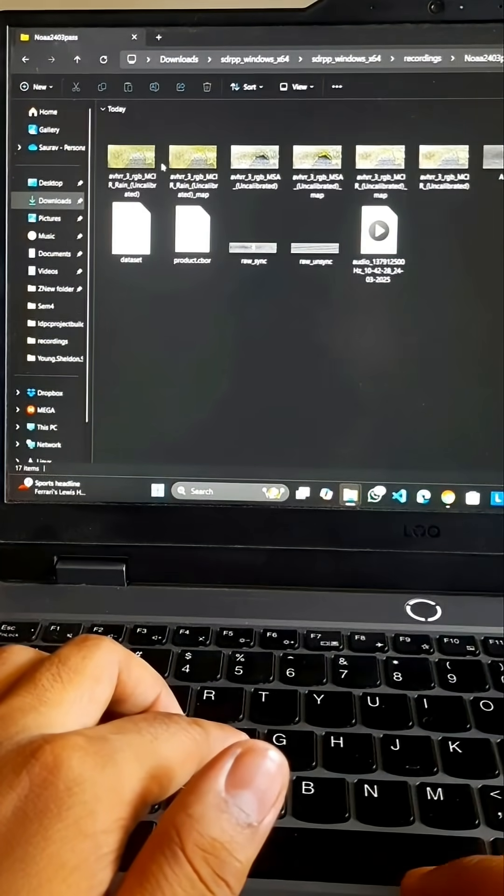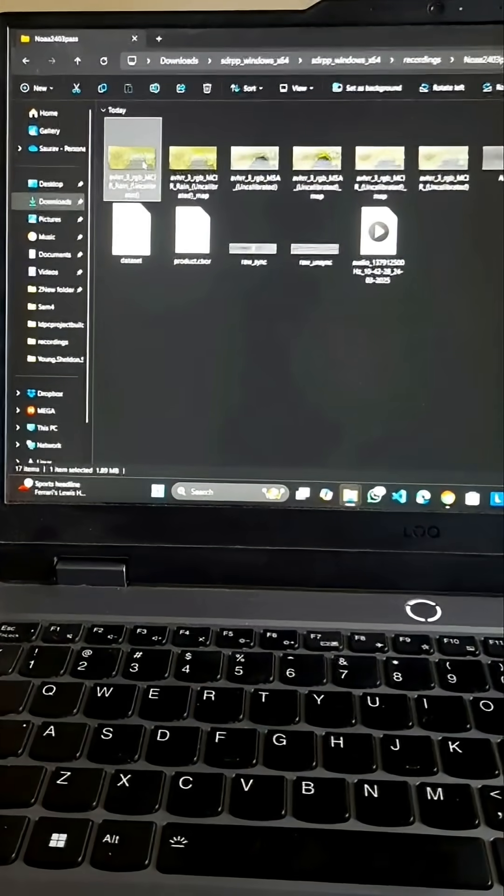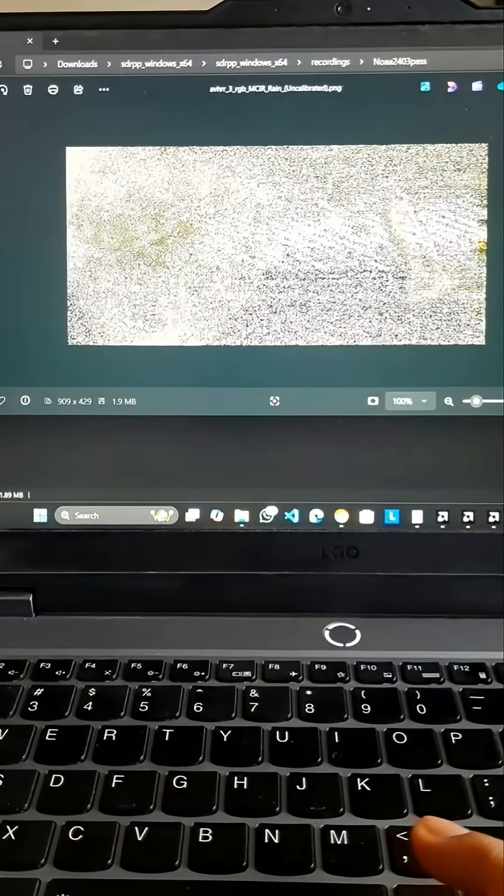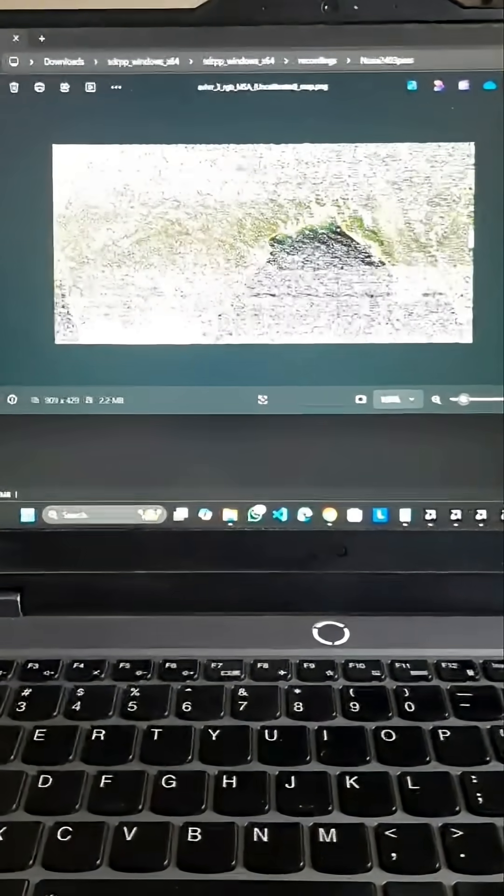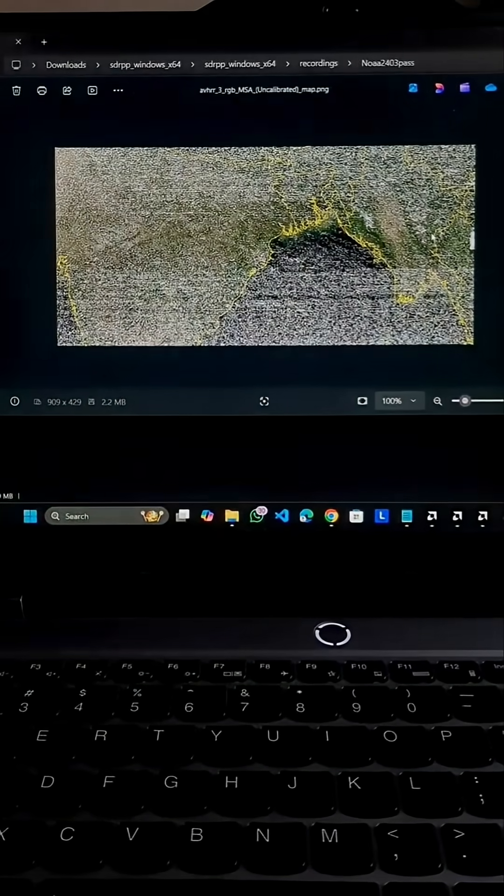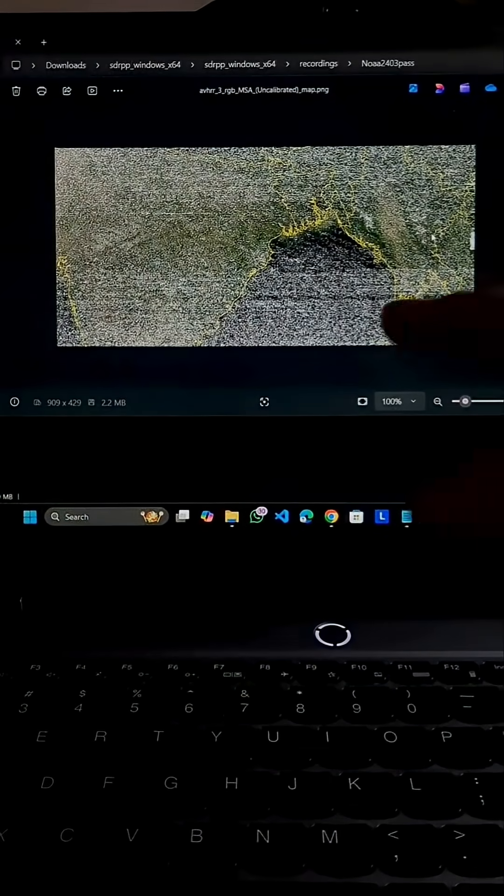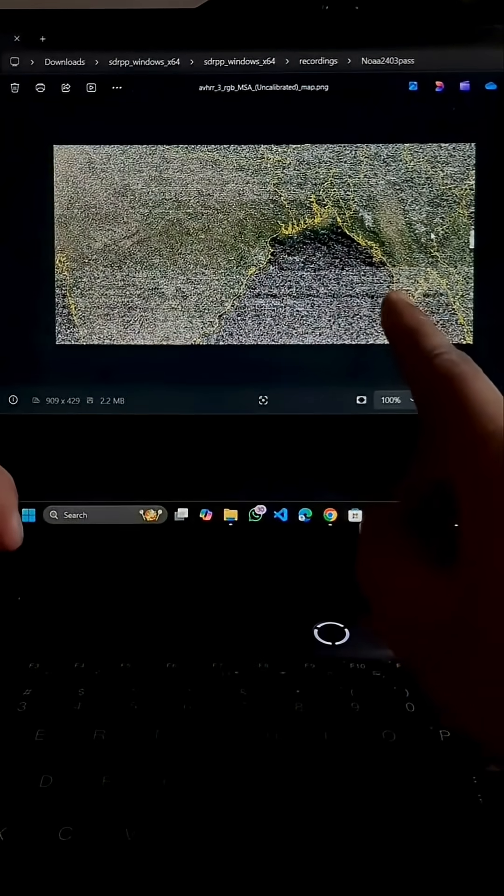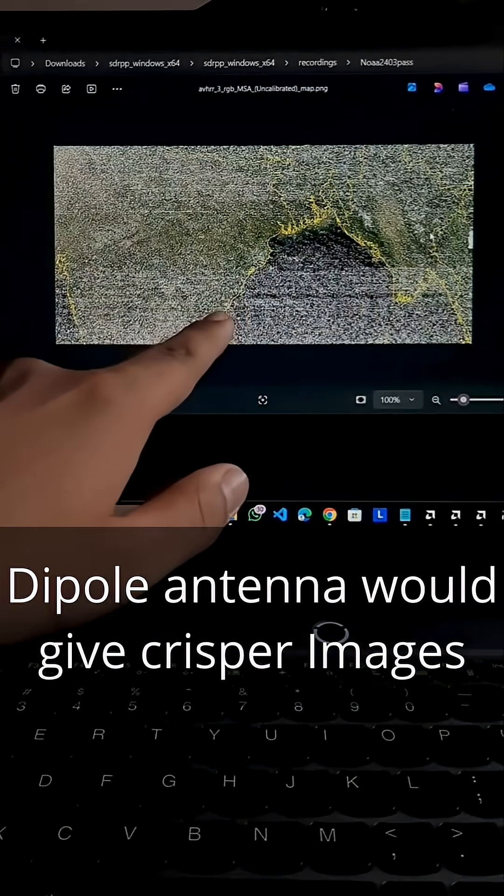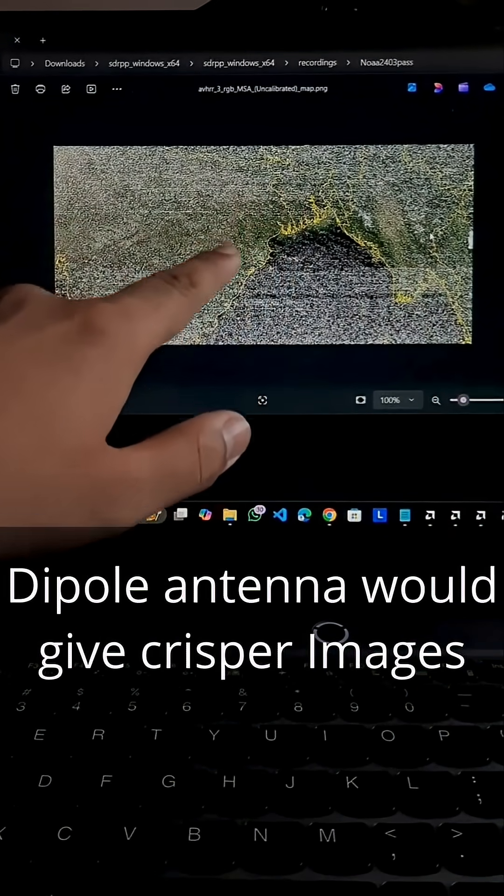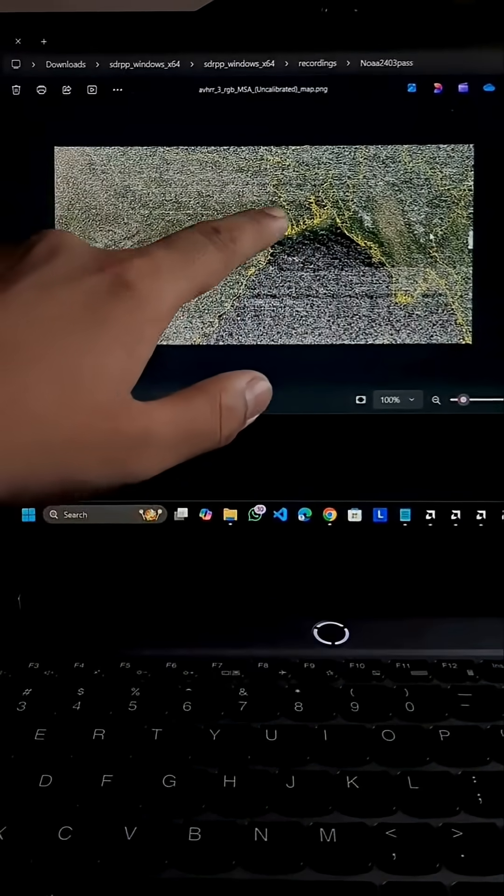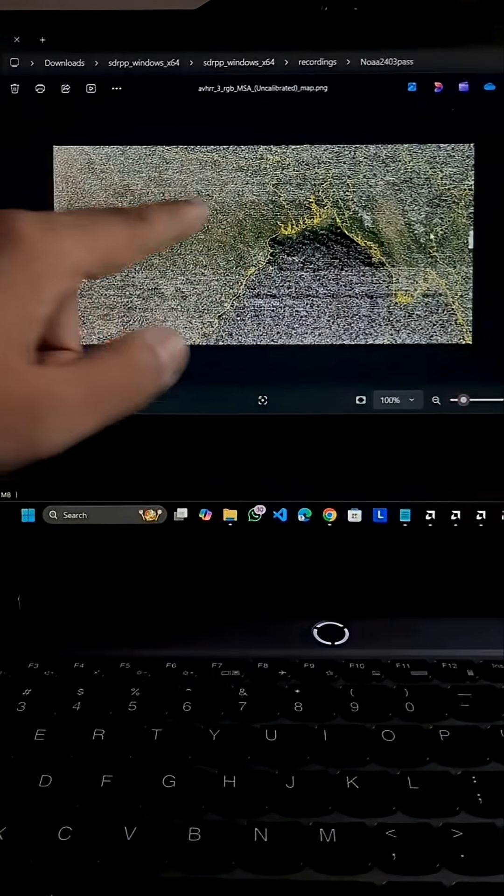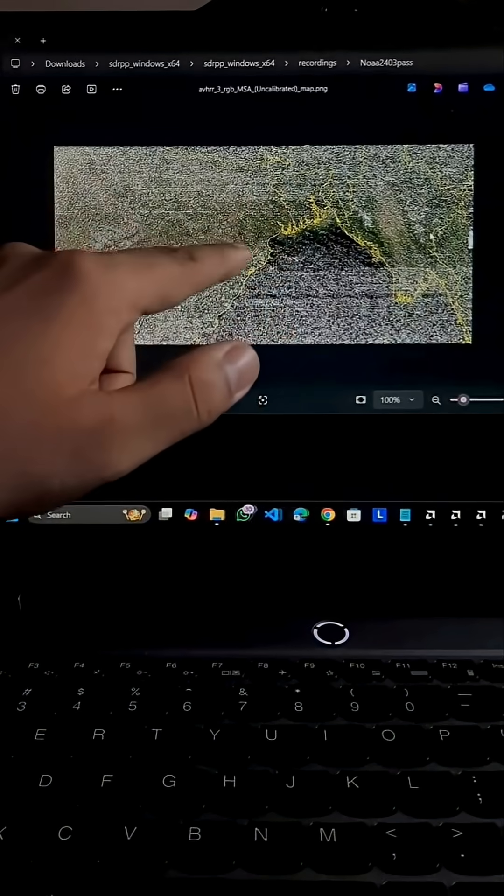Okay, this is the pass that we have received. Look at this - this is the data we have received, the real-time data from the satellite. As you can see, we can see our part really clearly. This is Jamshedpur, and we can see this part because the signal strength was best